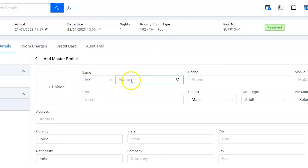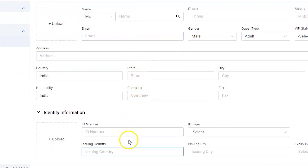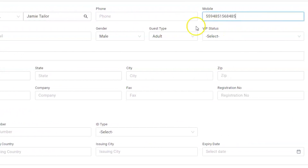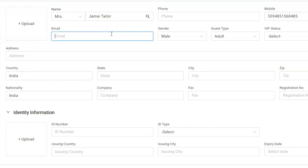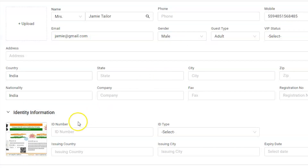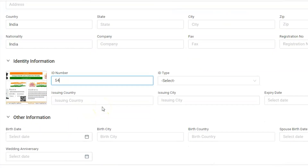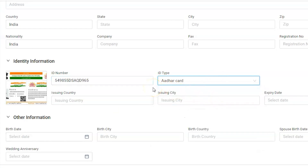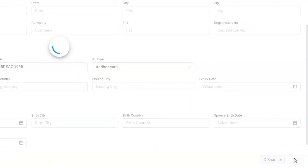The software will remove the older guest information and allow us to enter new guest details. Enter the guest name, mobile number, and email address if it is available. Next, enter the identity information. Finally, save the information by clicking on the save button.